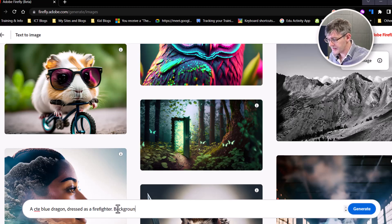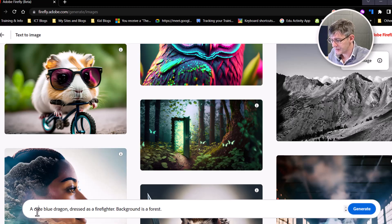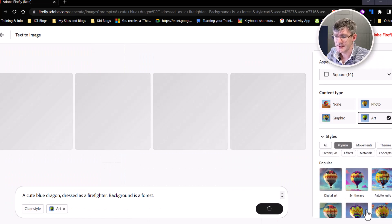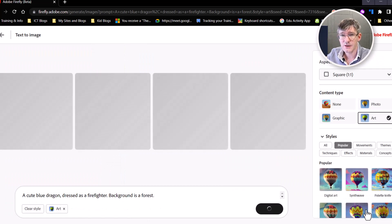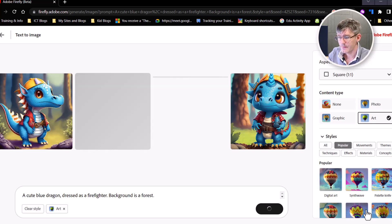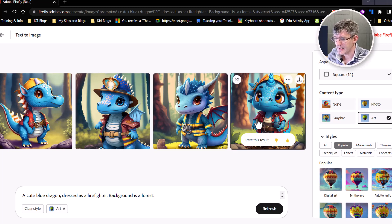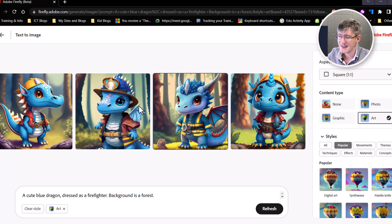Background is a forest. Very easy — we're going to quickly generate those images. Adobe Firefly is going to interpret the text and then generate four images. As you can see, they look amazing.